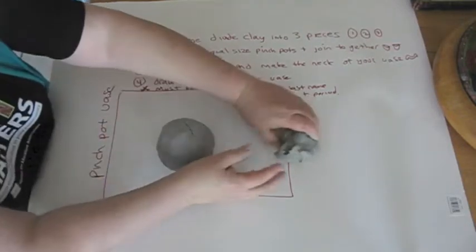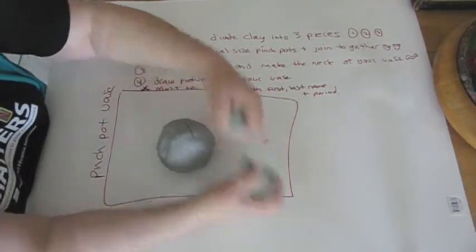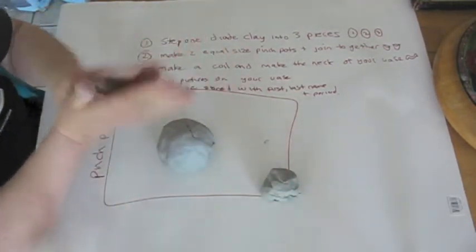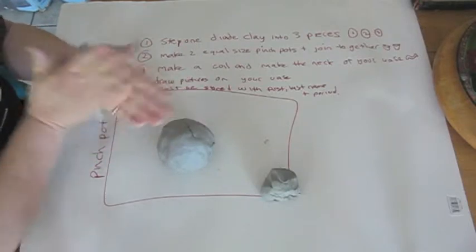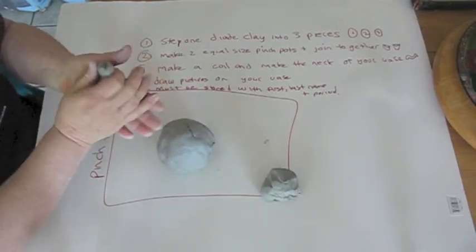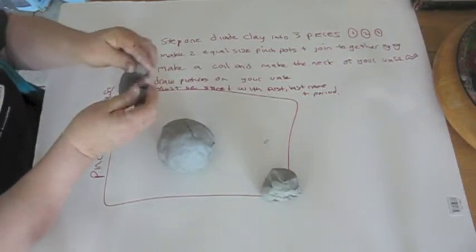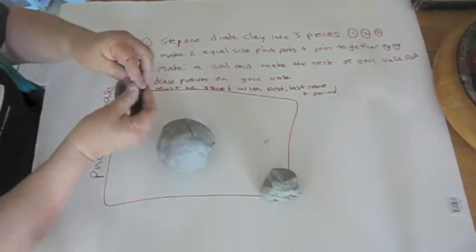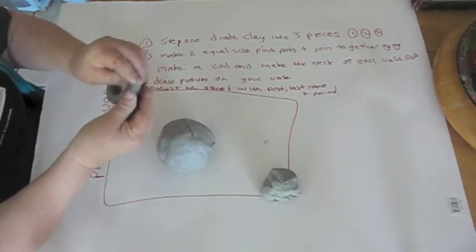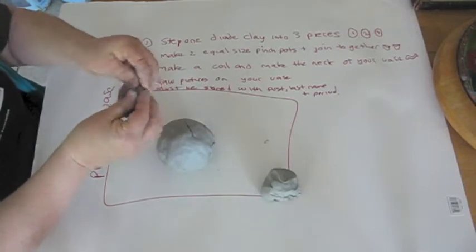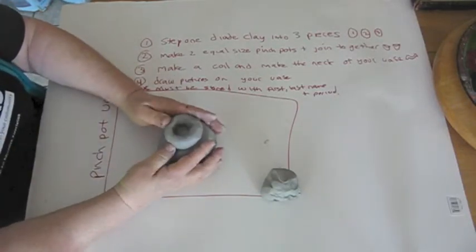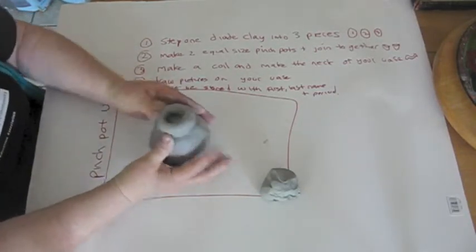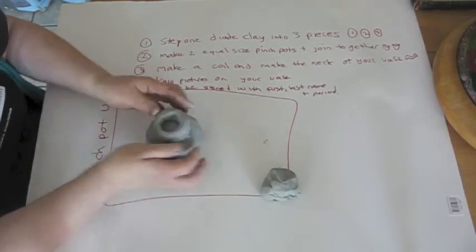And then you're going to take the extra clay, roll the coil, join it to make a donut. And you're going to join it on top of the vase.